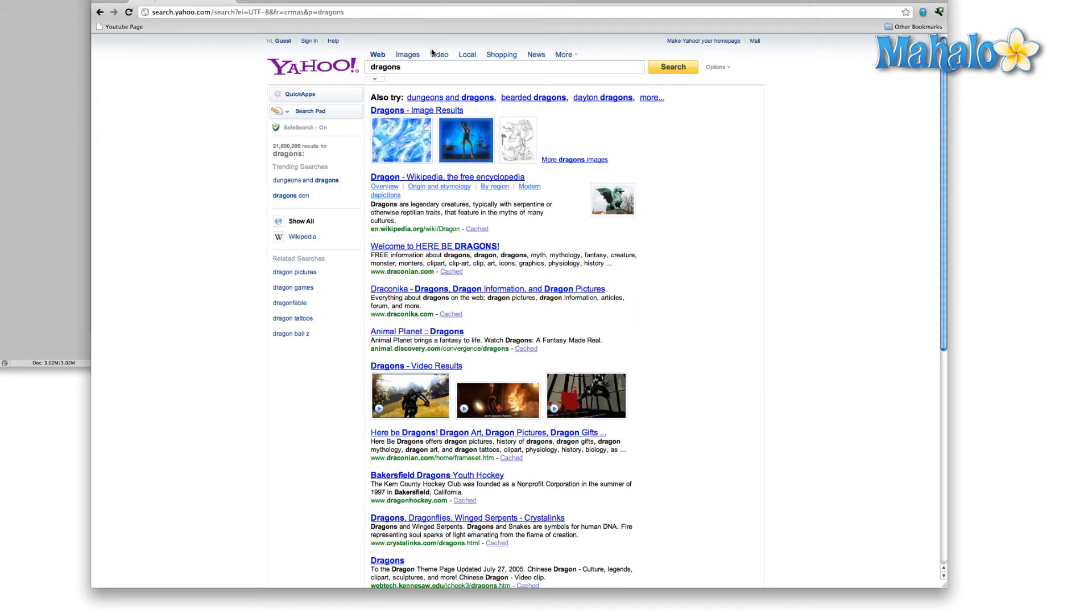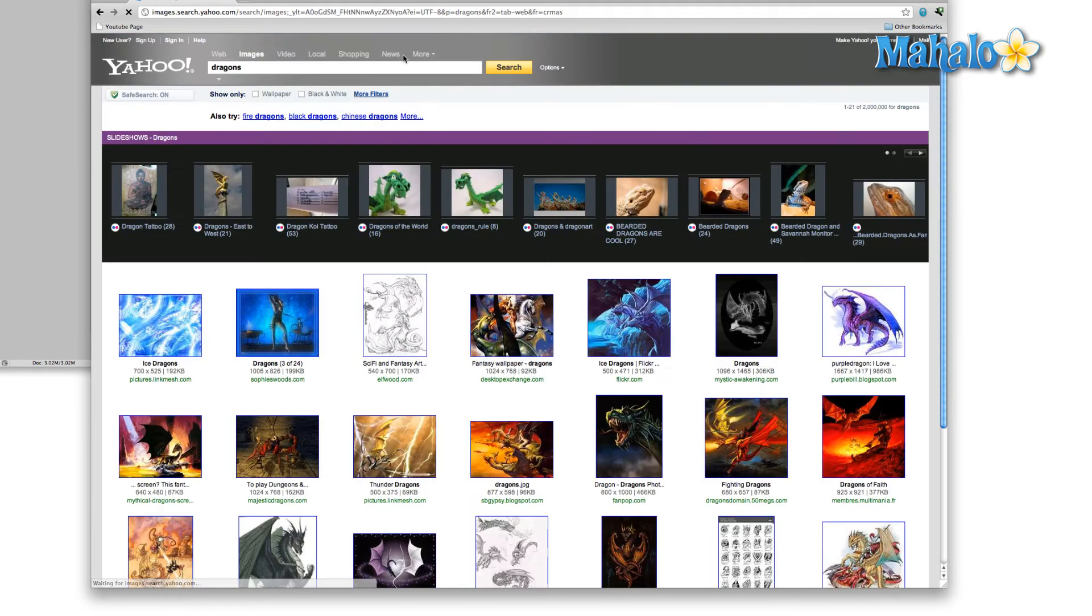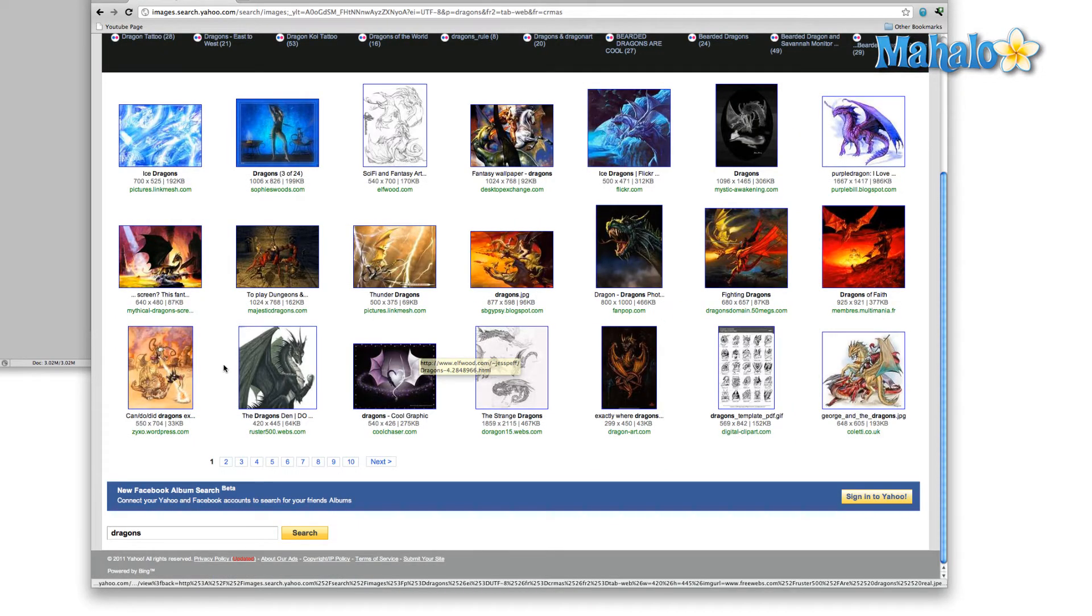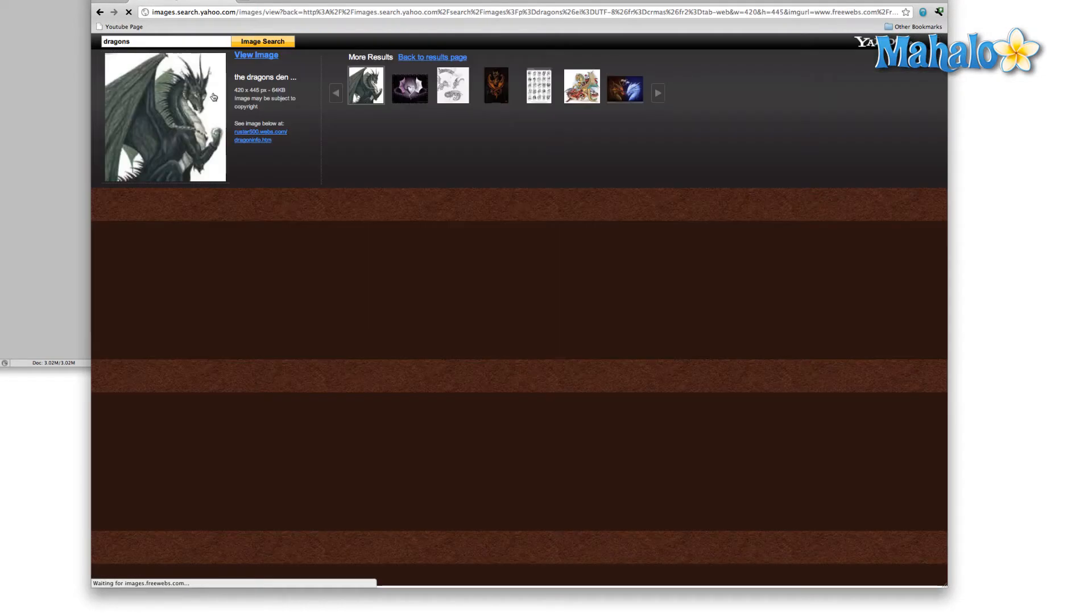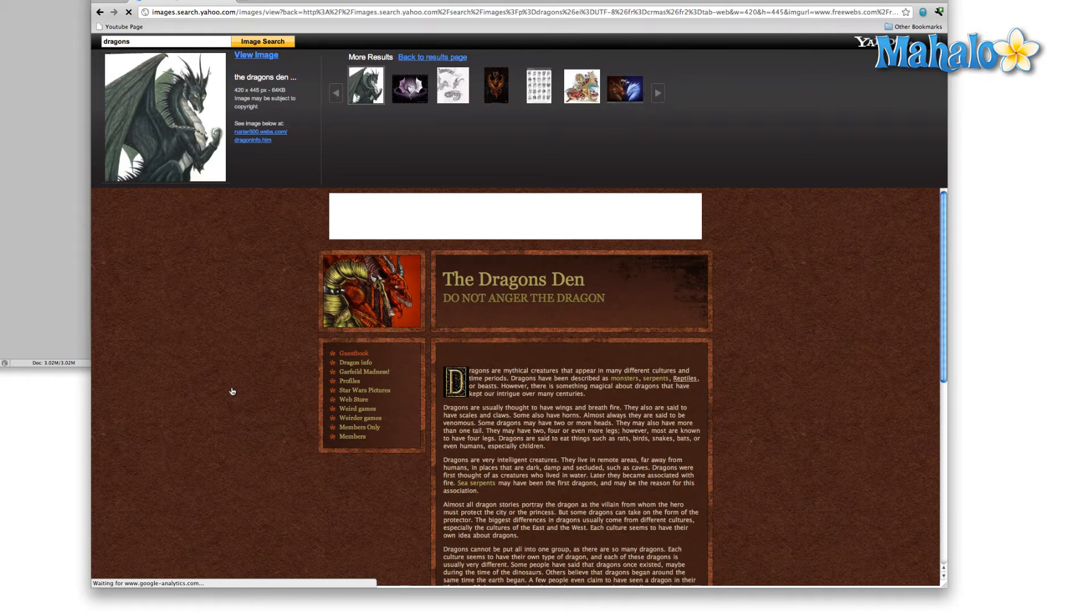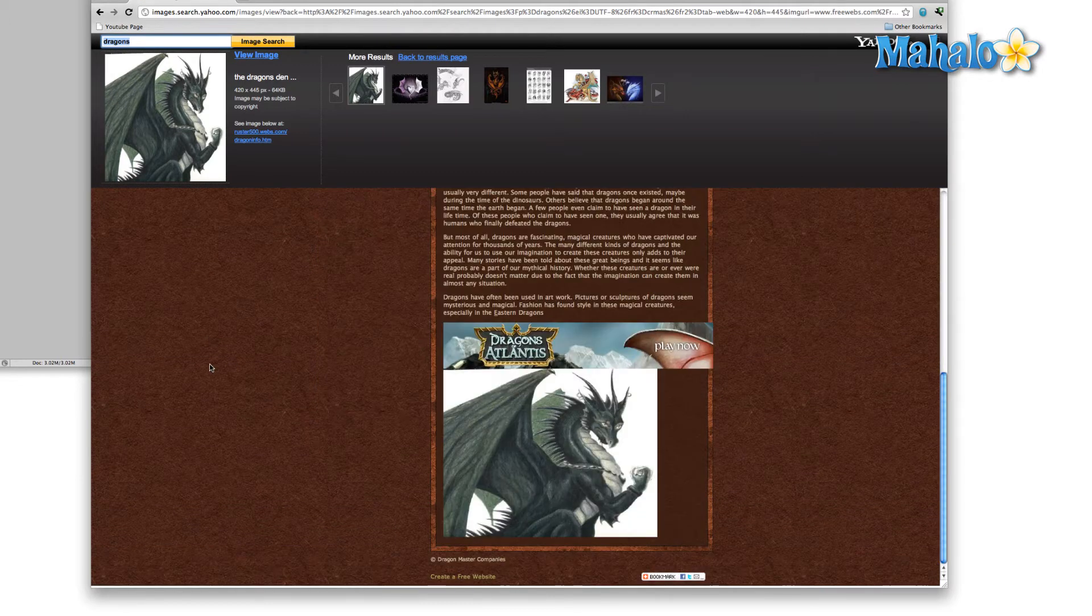Check out a whole bunch of pictures of different dragons. Now obviously, you're also going to want to talk to whoever it is you're doing the work for. Maybe they have a dragon preference. Do they like eastern dragons? Do they like western dragons? Do they want winged dragons?